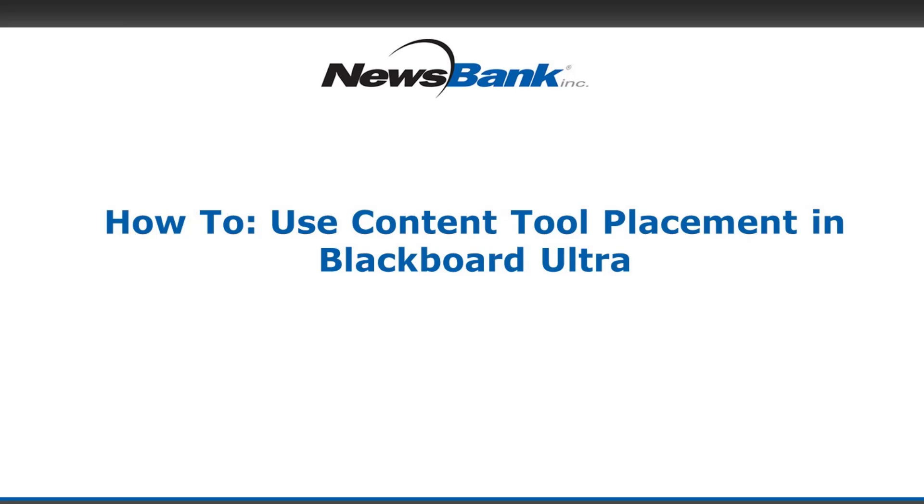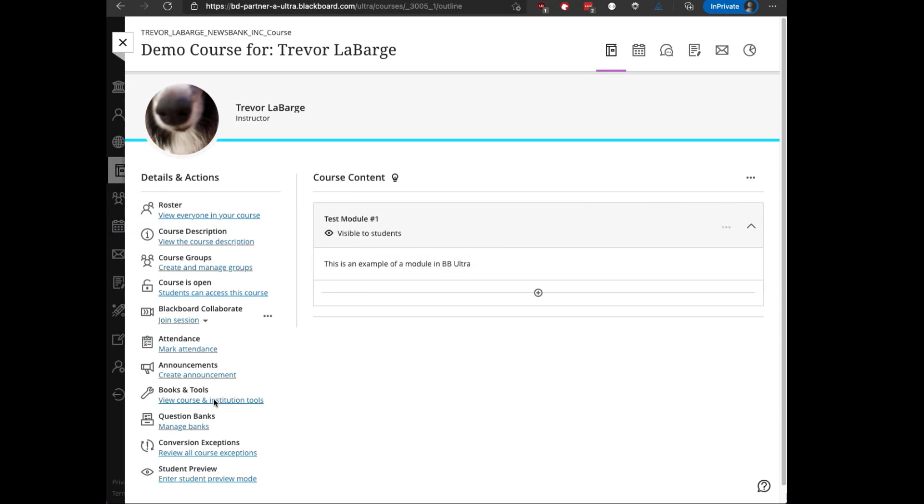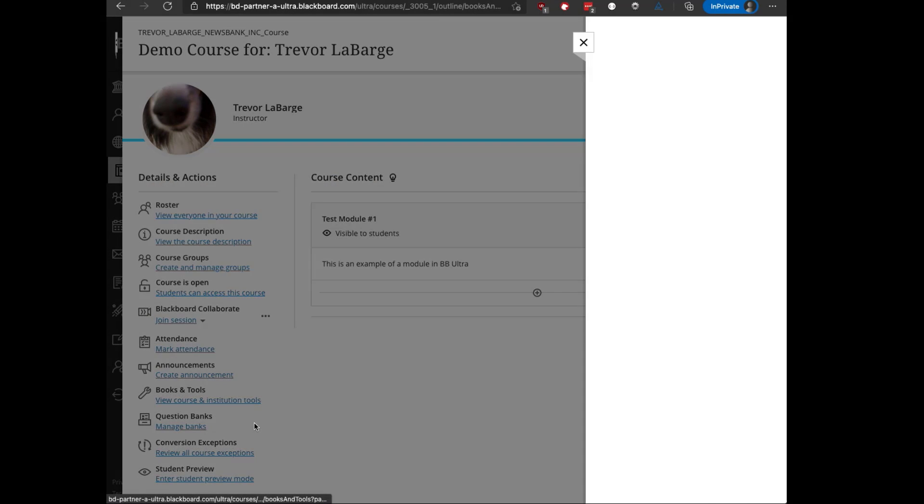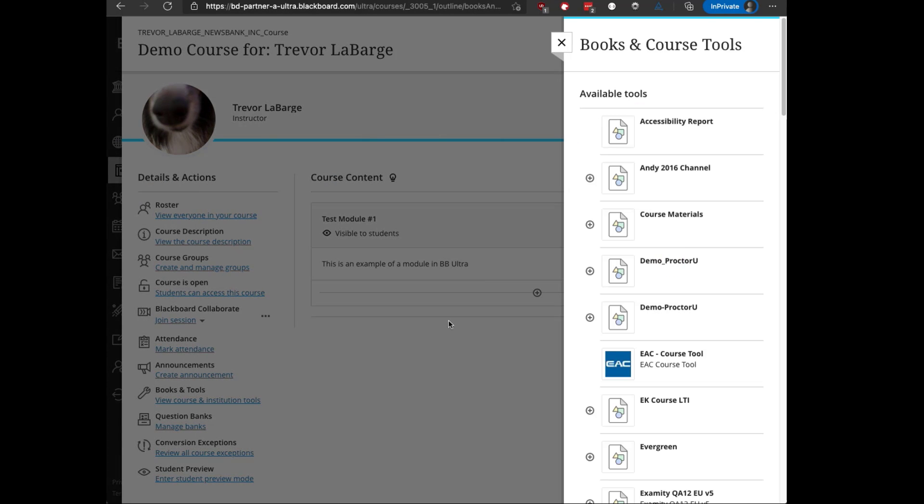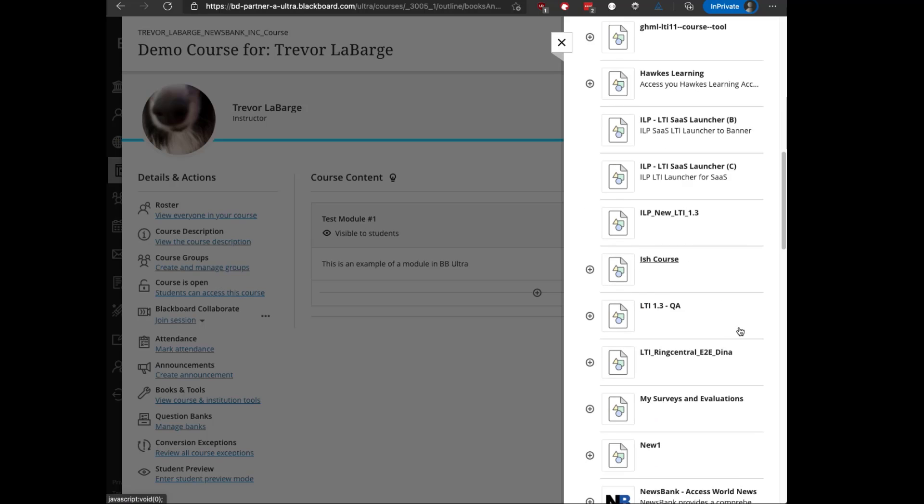The NewsBank content tool placement is available on the left menu under Books and Tools. You can click on that link to expose a sidebar that lists all the available tools.